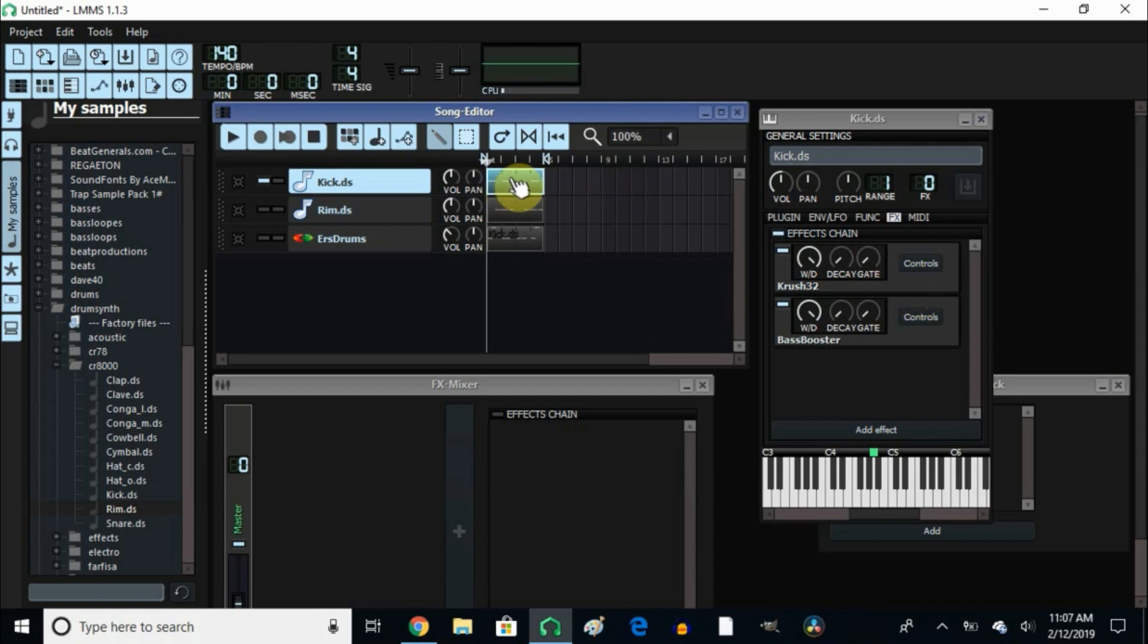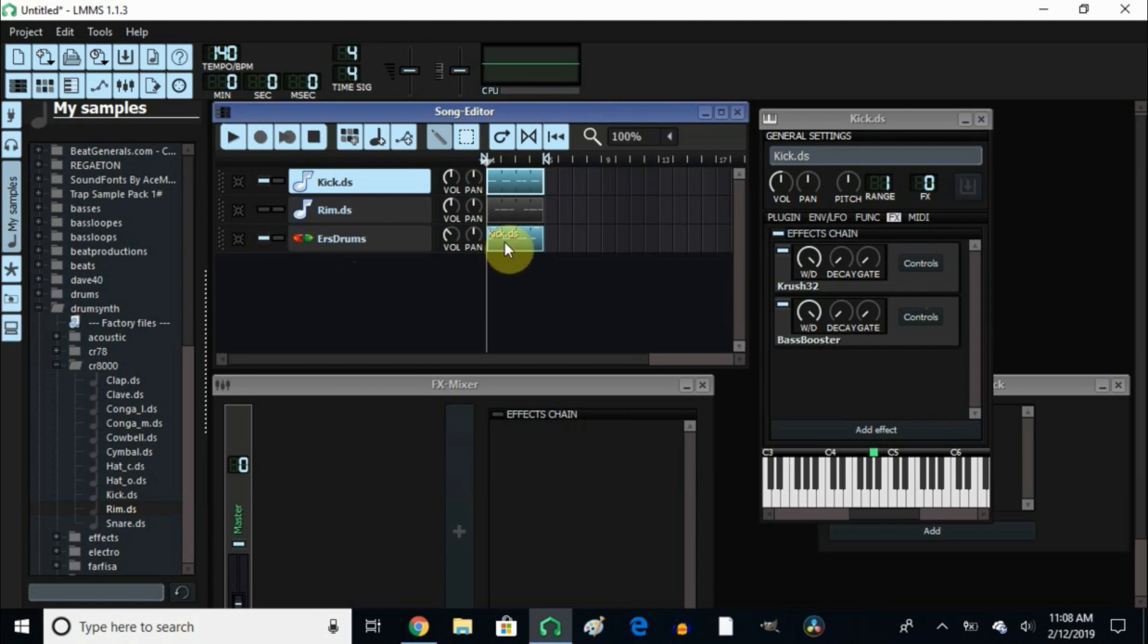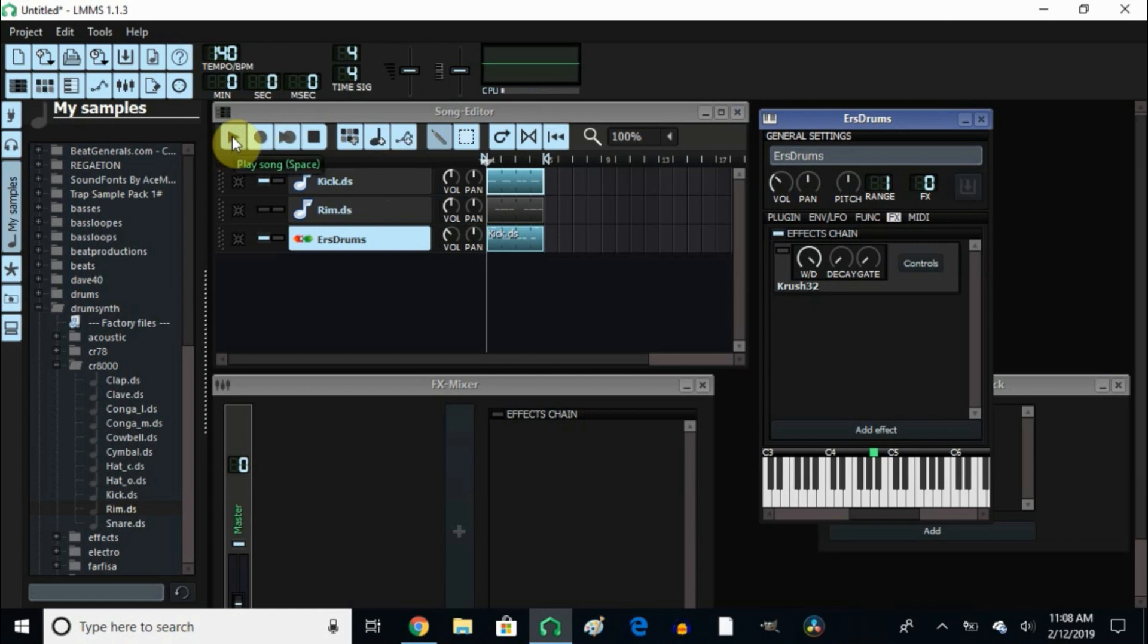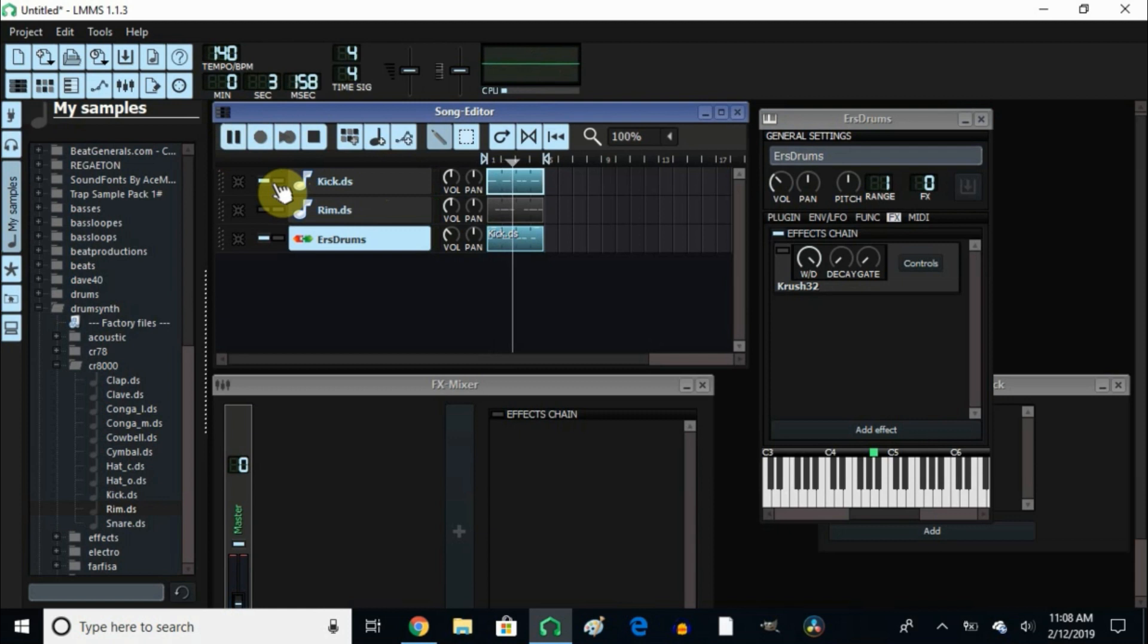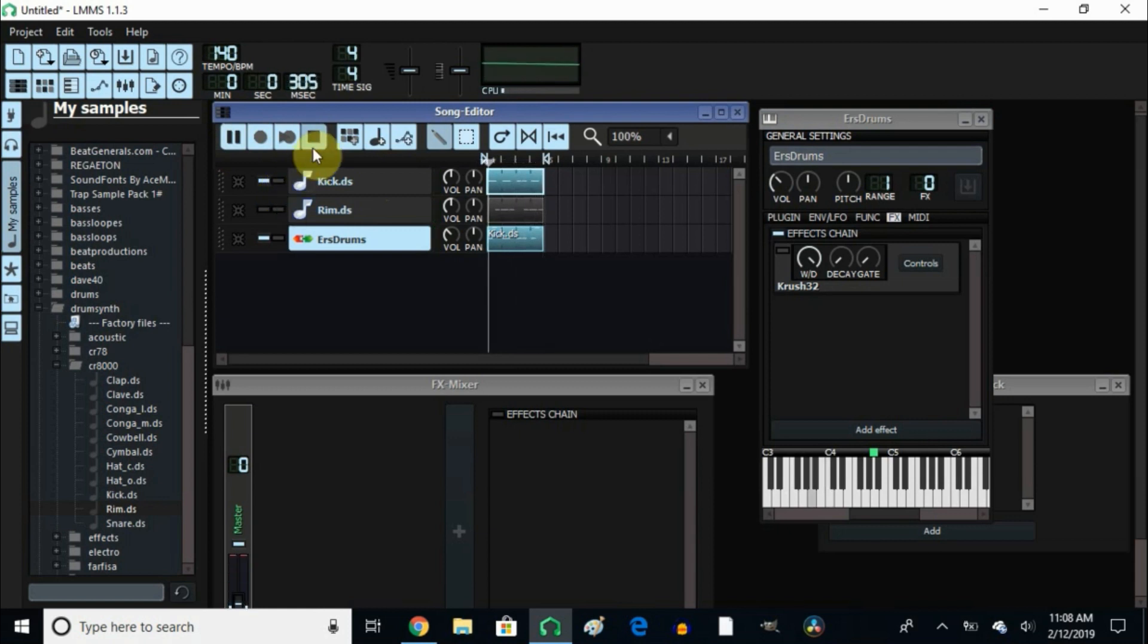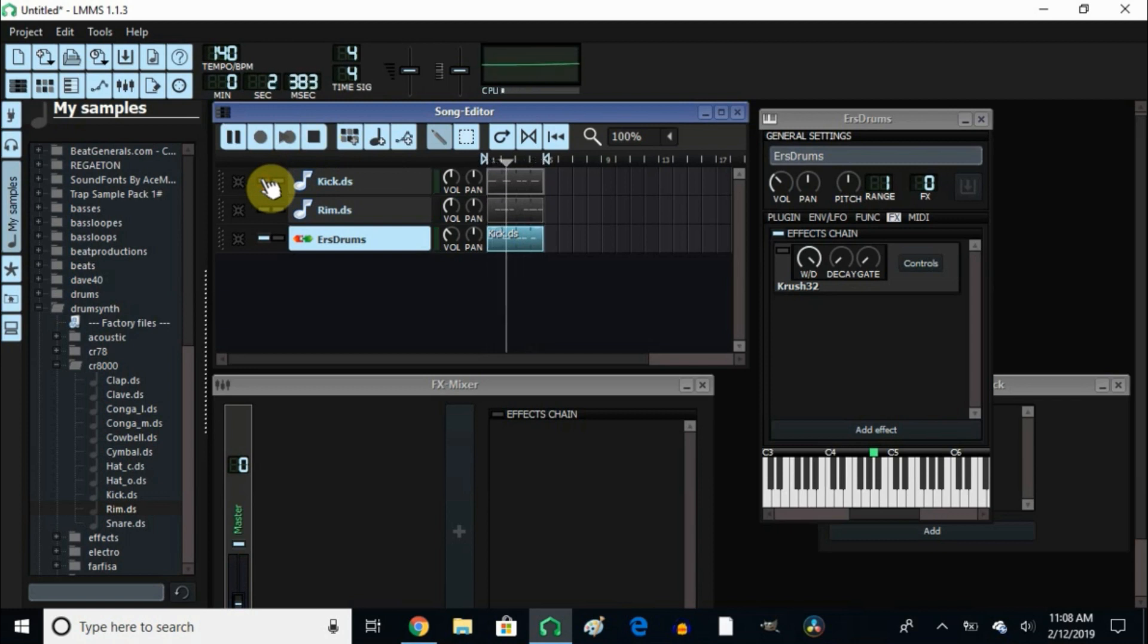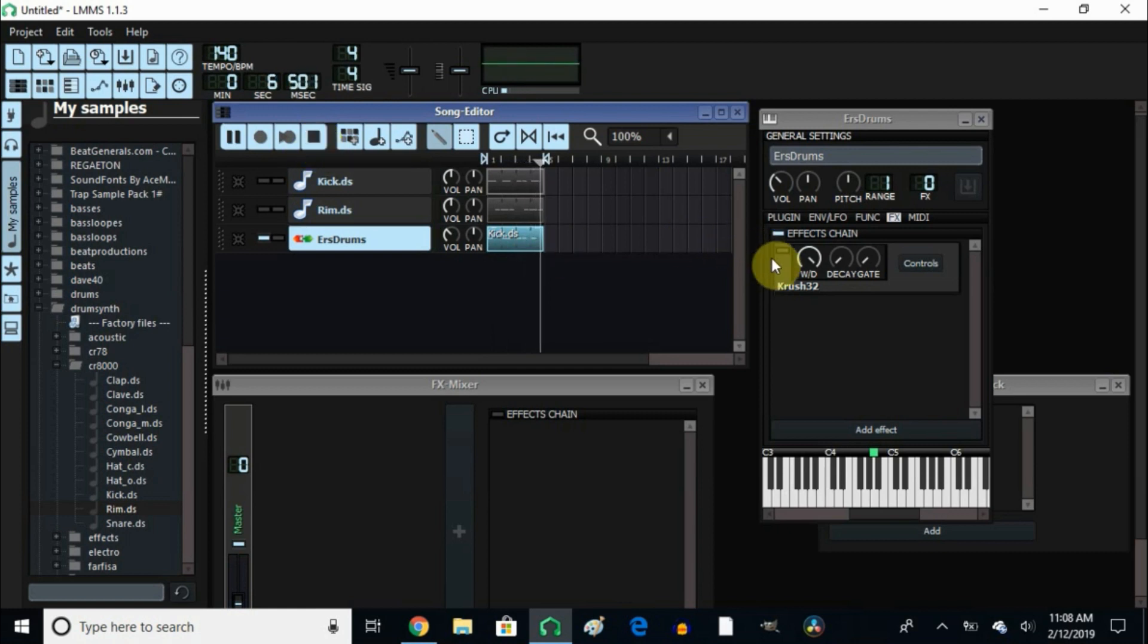So that's how I use the Crush VST for my kicks to make it sound a little bit louder. Now when I come down here to the 808 drum, I added the effects as well, but let's listen to this 808 without the Crush VST in it.